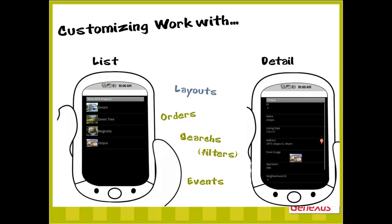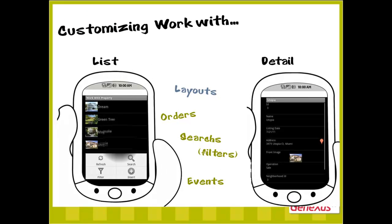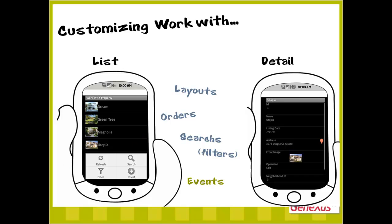Having already seen how to customize layouts, the order for sorting the information list, as well as searches and filters, we will now learn how to customize behavior through events.